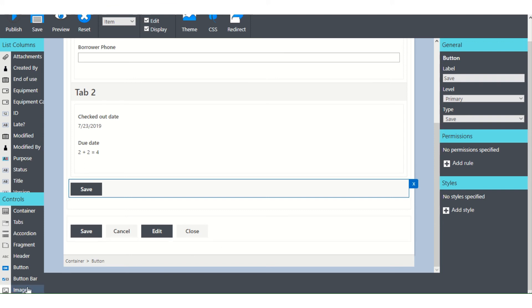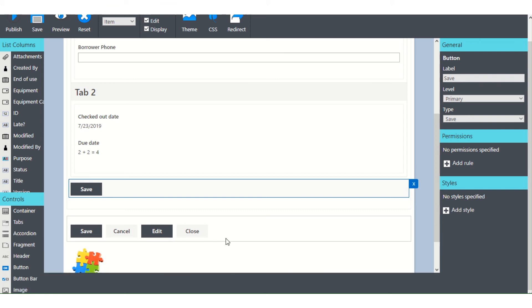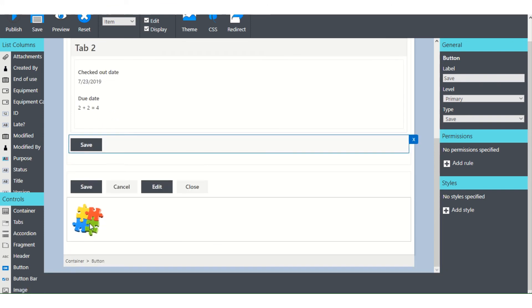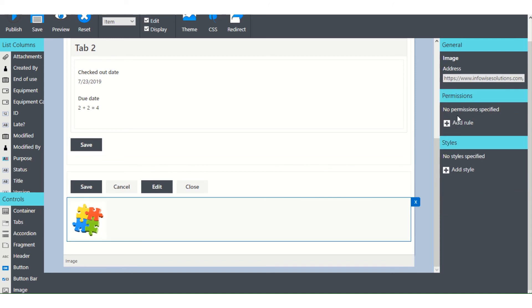And the final thing that you can do is add an image. Now images do refer back to a URL. So if you want to use an image, it is a good idea to first add that image to your image library in your site. That means that you will have a URL that you'll be able to point to on that.